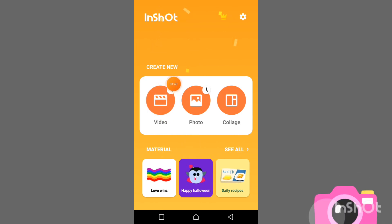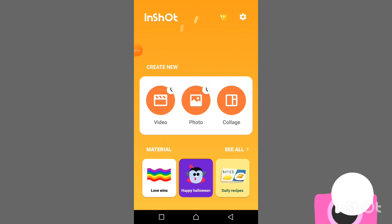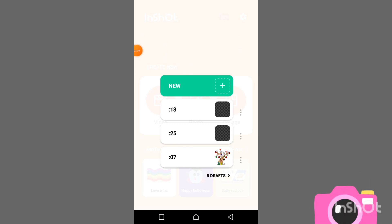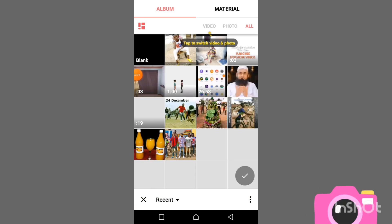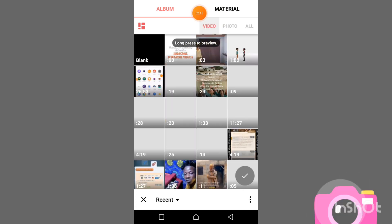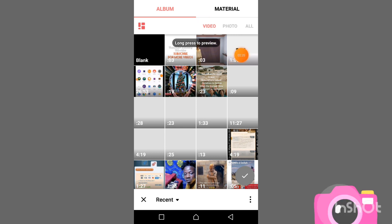We are going to remove a watermark. You go to the video section — you want to remove a watermark and it's also part of video editing. You press on the video. Now, which video are you going to remove the watermark from? You press the new button where the addition sign is.